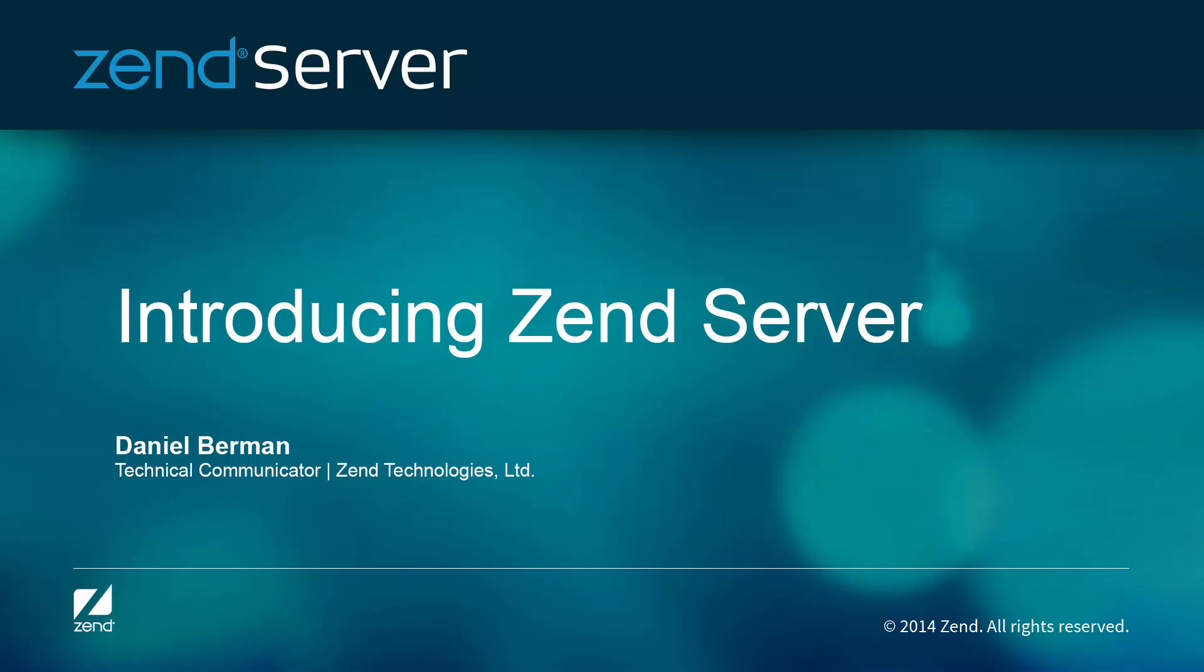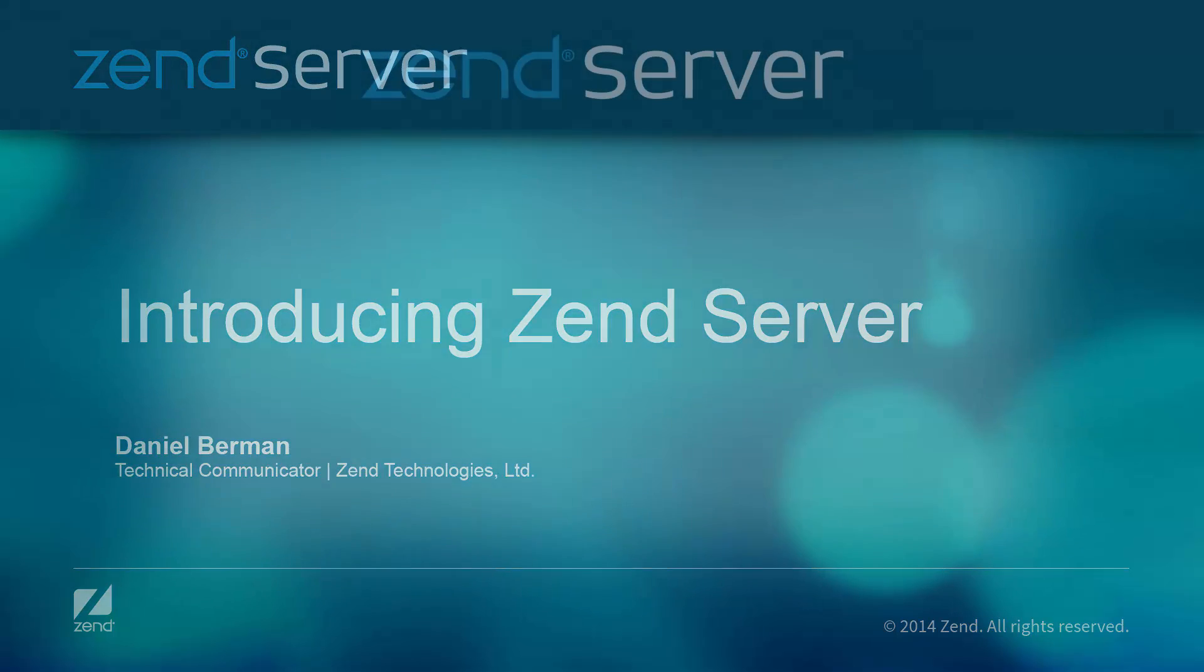Welcome to ZendServer. Take a seat and let me introduce you to ZendServer's main features, so you can start delivering scalable mobile and web applications as quickly as possible.